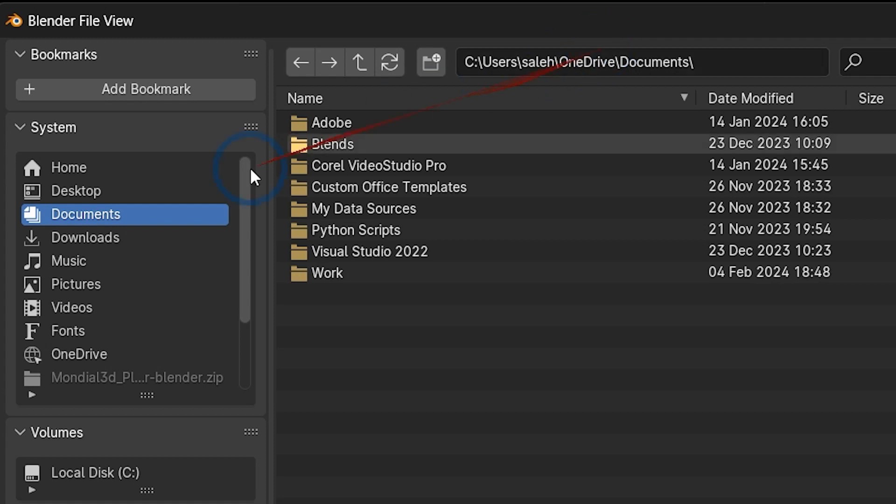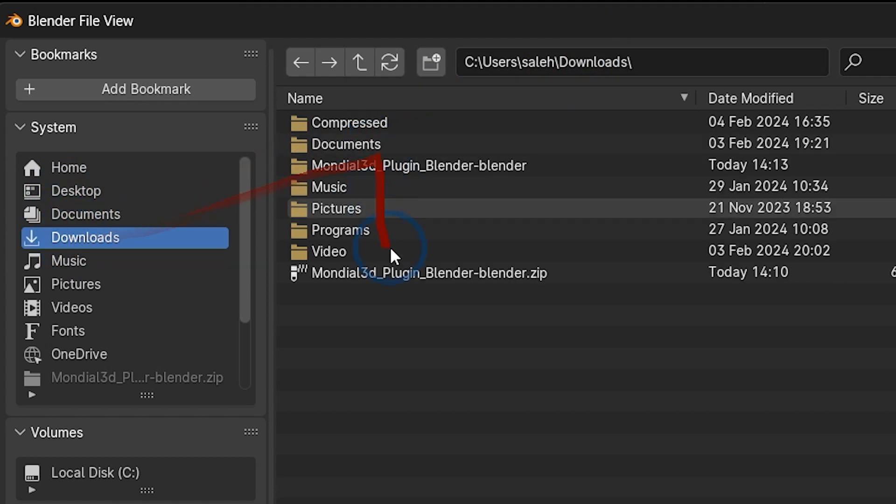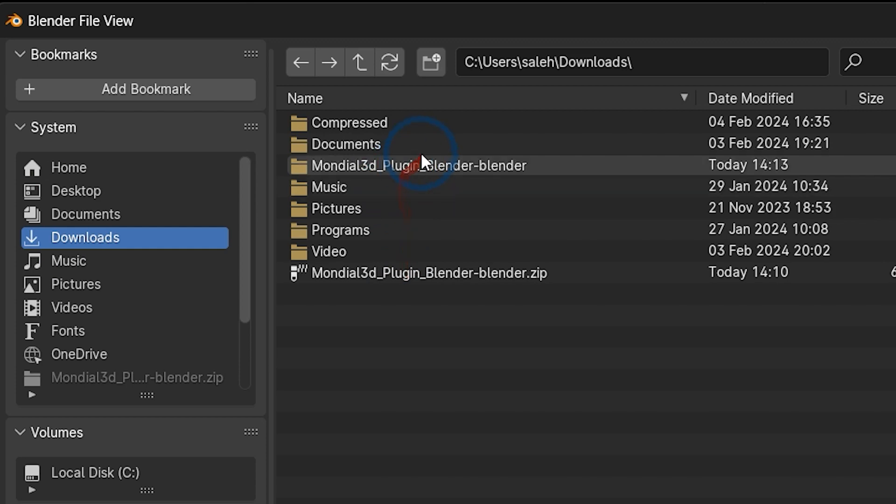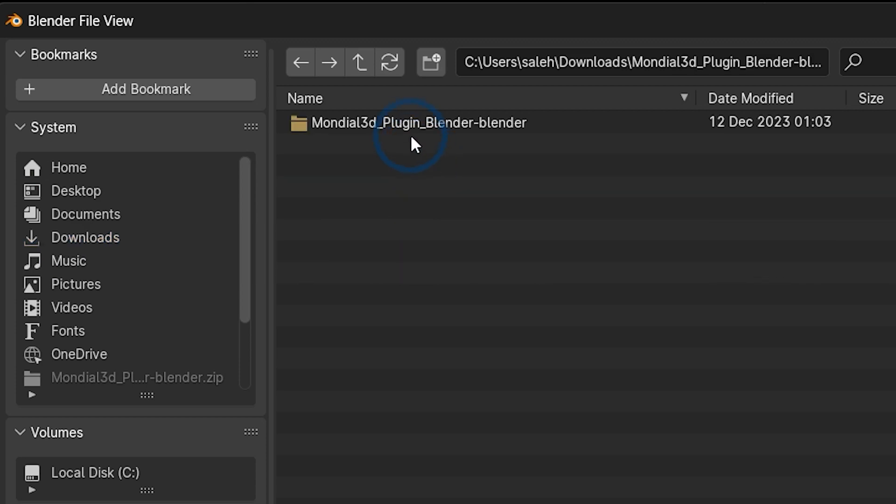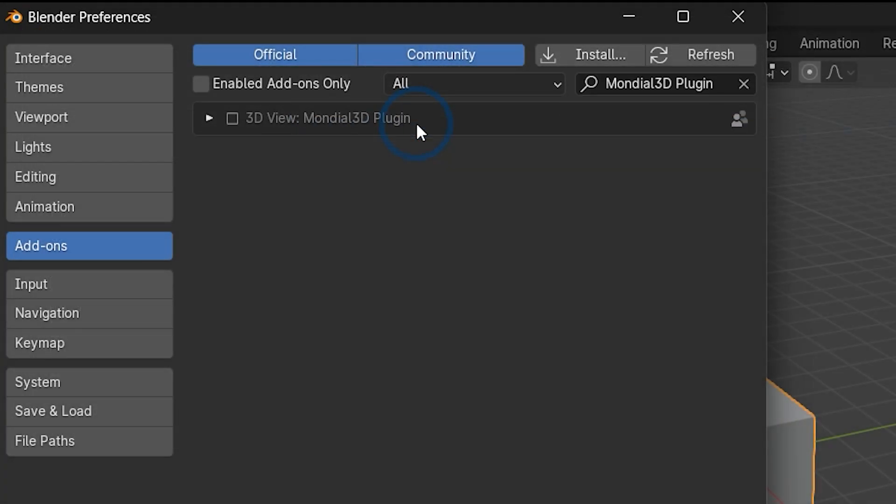Choose the file, then enable the add-on and click on the refresh button.